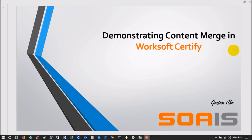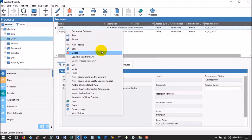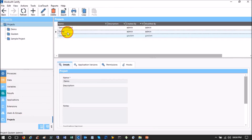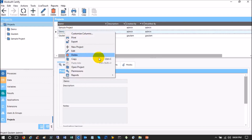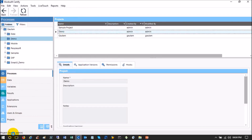I know I already created this login utility in the HR project, so I want to reuse it. But in Certify, copy-paste is not allowed from one project to another project. Let me show you — suppose I have a project called Gotham. I am in the Gotham project, I have a folder called Demo, and I have a process called ODBC. I want to copy this ODBC process and paste it into a Demo project. I have another project called Demo, so let me open that.